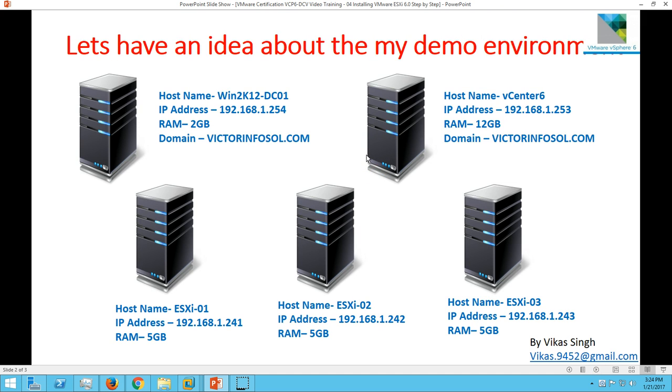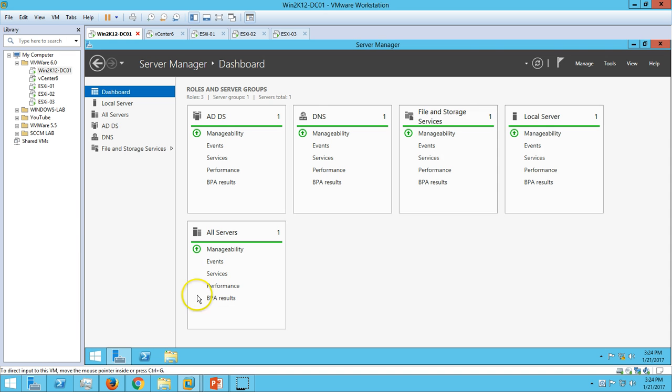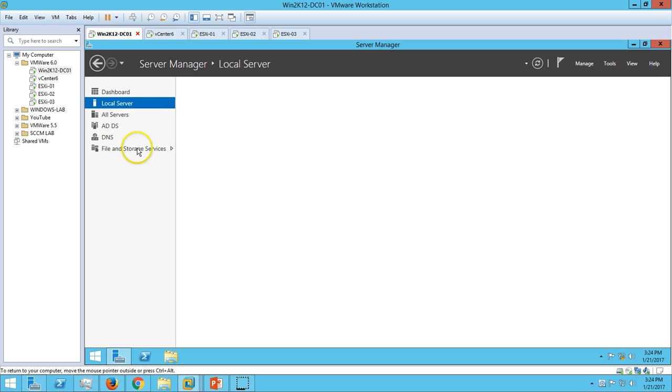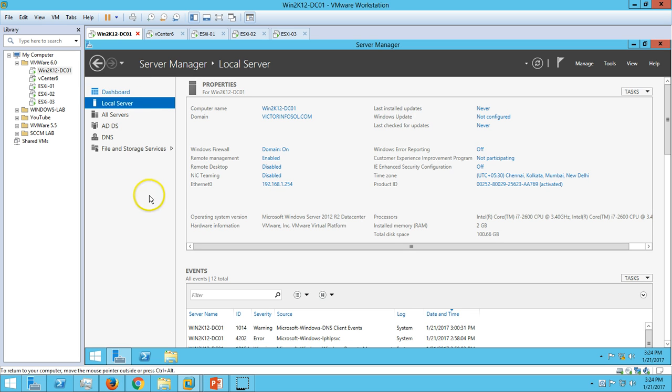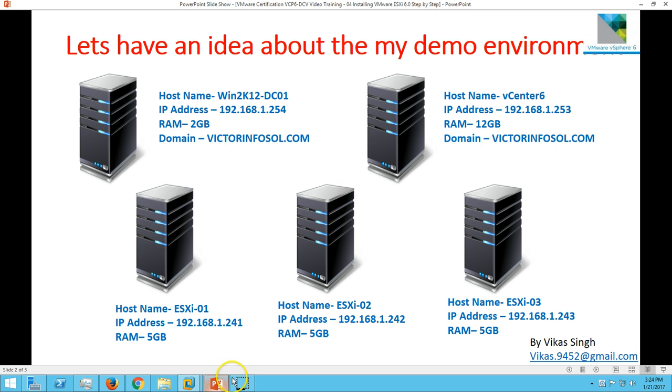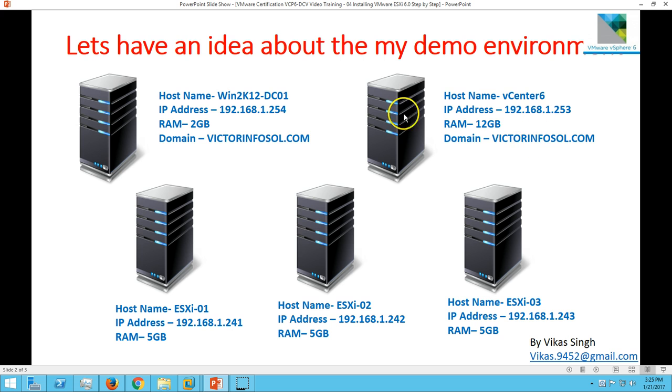So here is my environment. We have one Active Directory server which is win2k12-dc01. Here is my Active Directory server. I have installed Active Directory and DNS role on this server, and this is acting as Active Directory and DNS server in my infrastructure. The second server is my vCenter server which is vCenter6. I have assigned 12GB RAM and this server is joined in my domain.